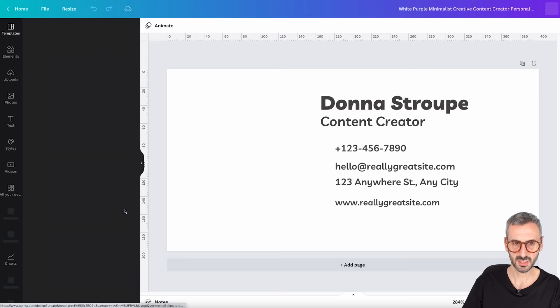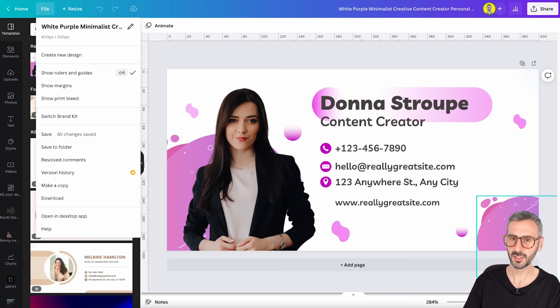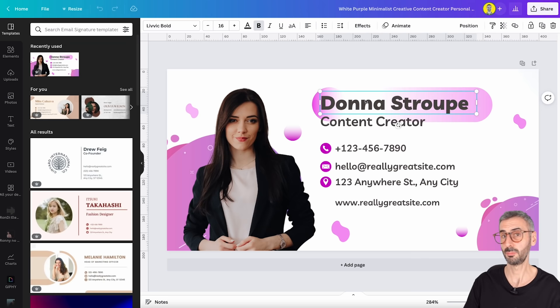I found a template I like, so I click on it to open it. The first thing I want to check is the dimensions. I click on the file button — it's 400 by 200 pixels, so 400 wide by 200 high. Now I'll start populating this email signature with my own details.